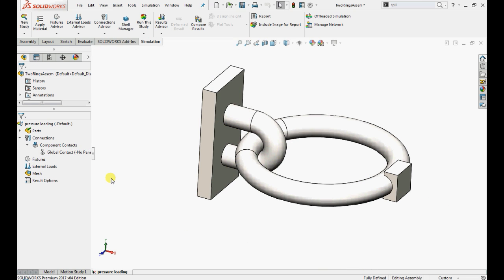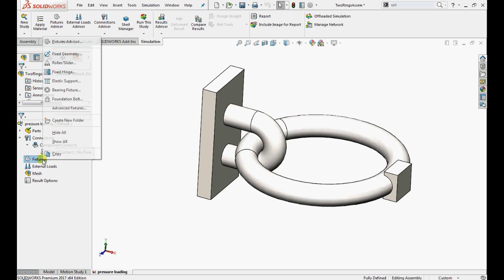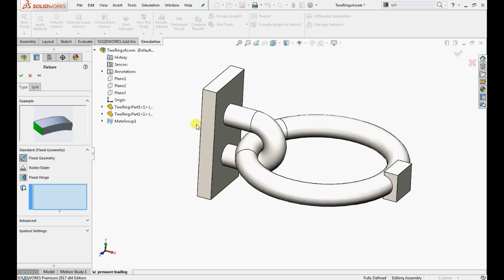Now apply fixed restraints to our model. Right click on fixture, select fixture geometry and select the face and click OK.